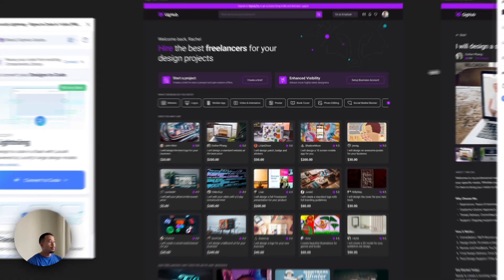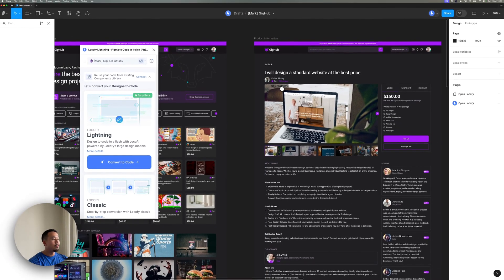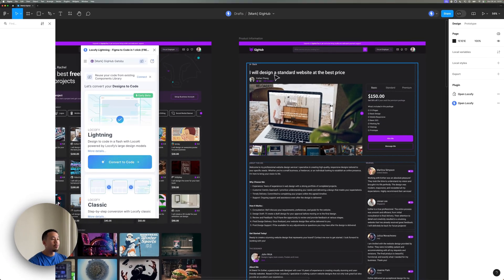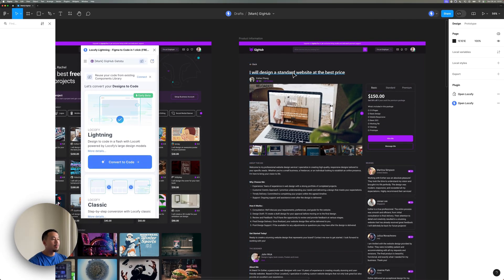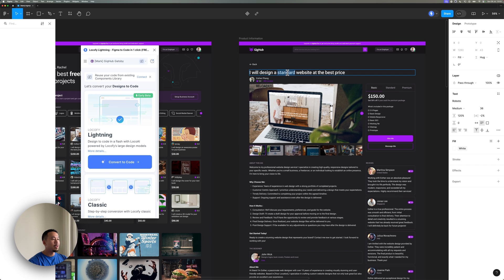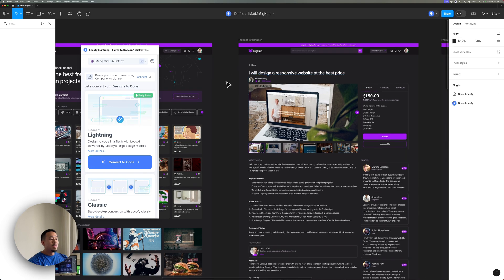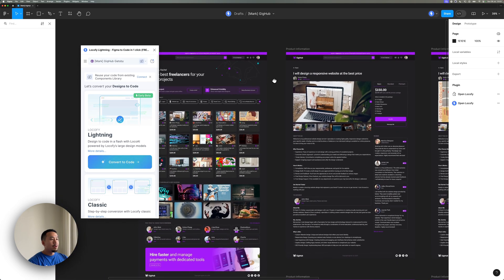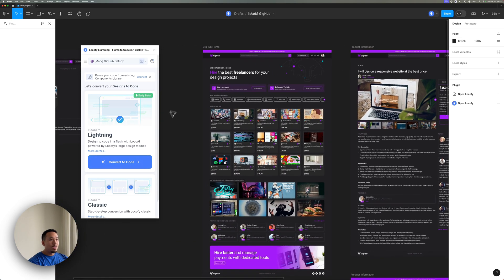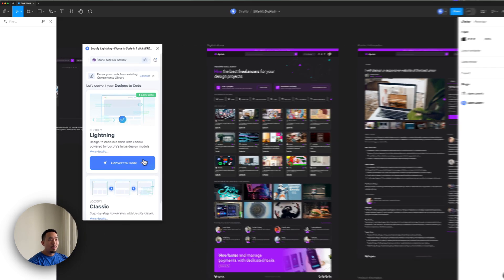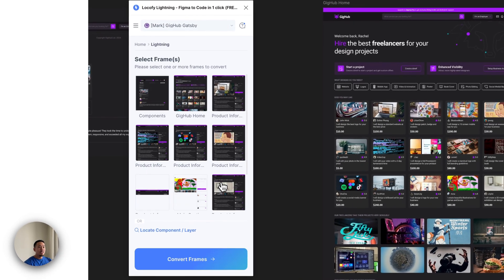I'm also going to change a title over here. So instead of saying I will design a standard website, let's make that a responsive website. And I'm going to go ahead and localify the design again.